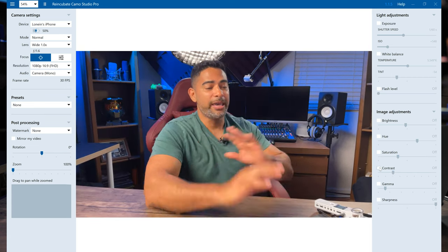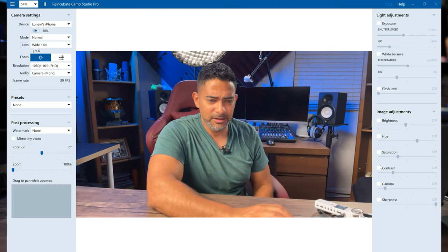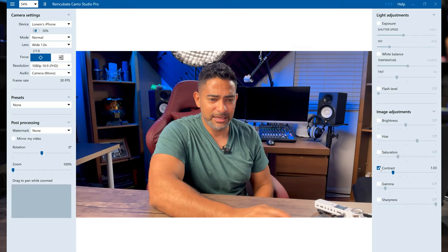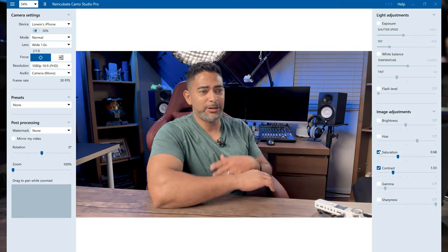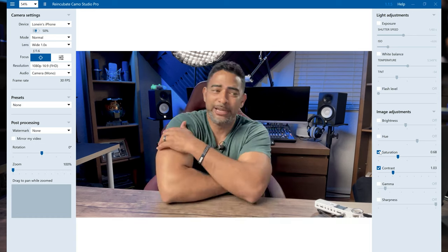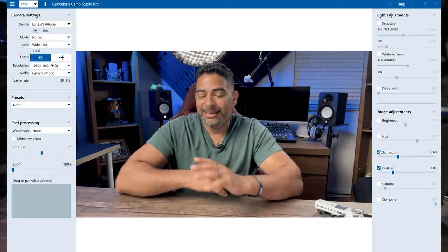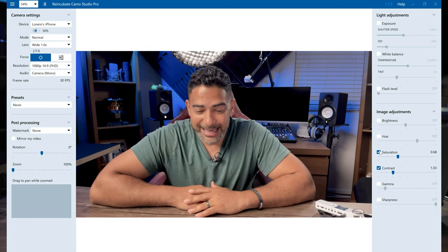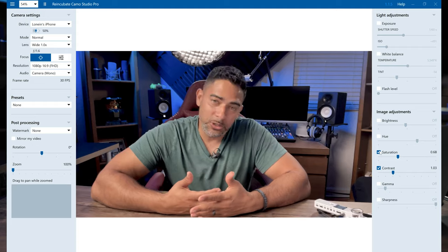Oh man, you know what, I'm gonna go back with the settings. I'm not feeling the tomato look, I like the more natural look. So you can do this with the Reincubate Camo Studio Pro. You can do all these cool things and really take advantage. Now you're asking me, how much does it cost? Well, let's take a look. And if you ask me, I think it's pretty reasonable.